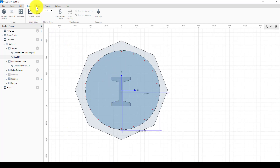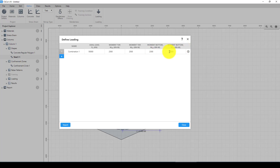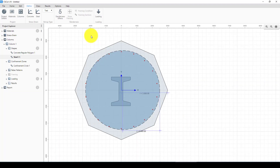Now we go to define the loading. I want to add an axial force of 50,000 kilonewtons, a moment of 2,500 kilonewton-meters, and another moment of 2,500 kilonewton-meters. At the bottom I add 2,300 and 2,300 kilonewton-meters. Now I'll close this and go to the results.